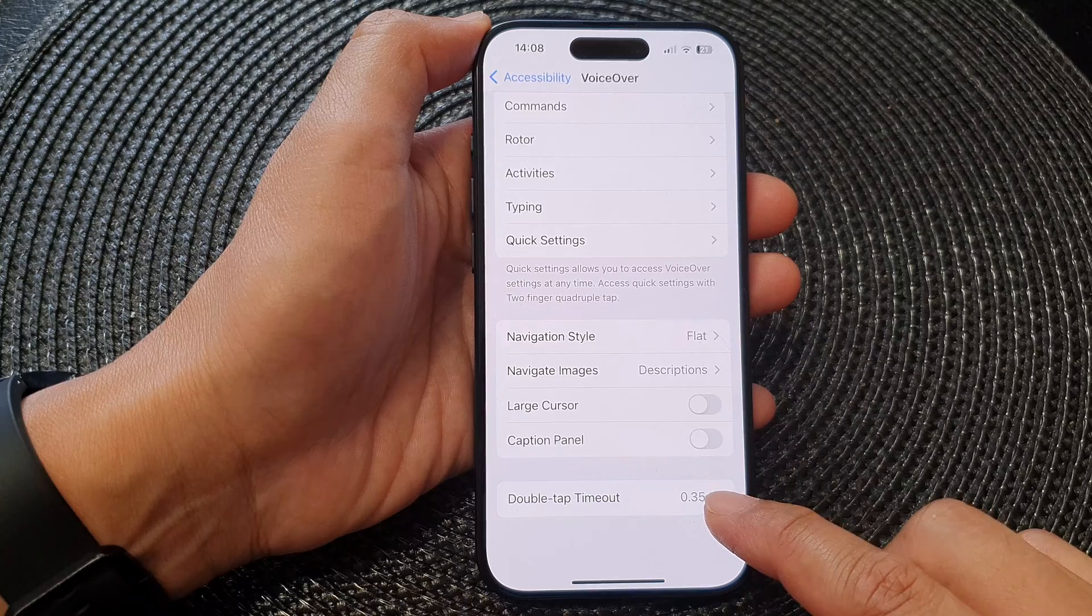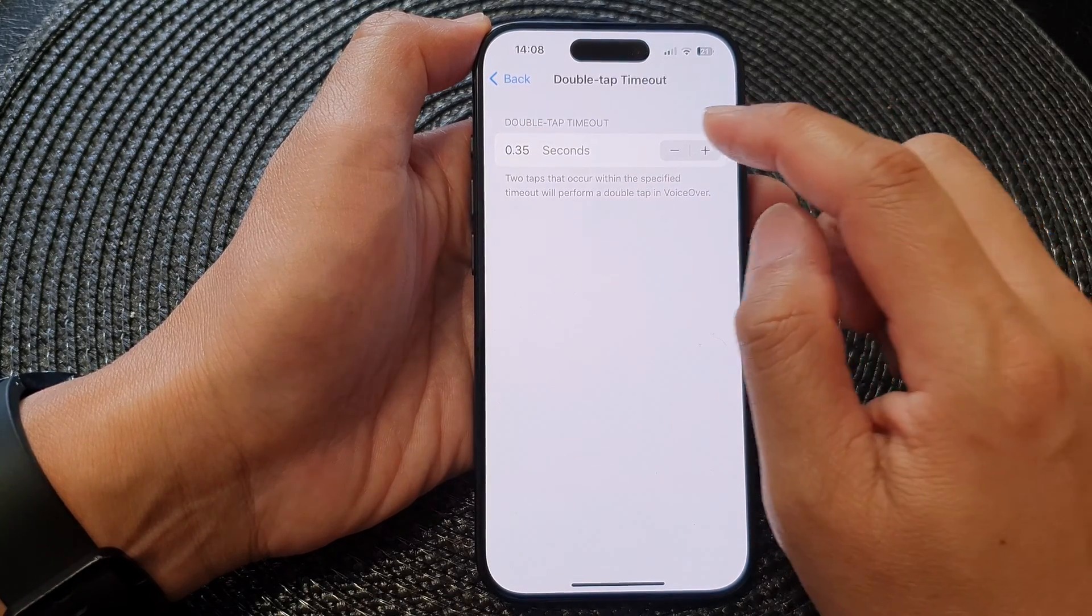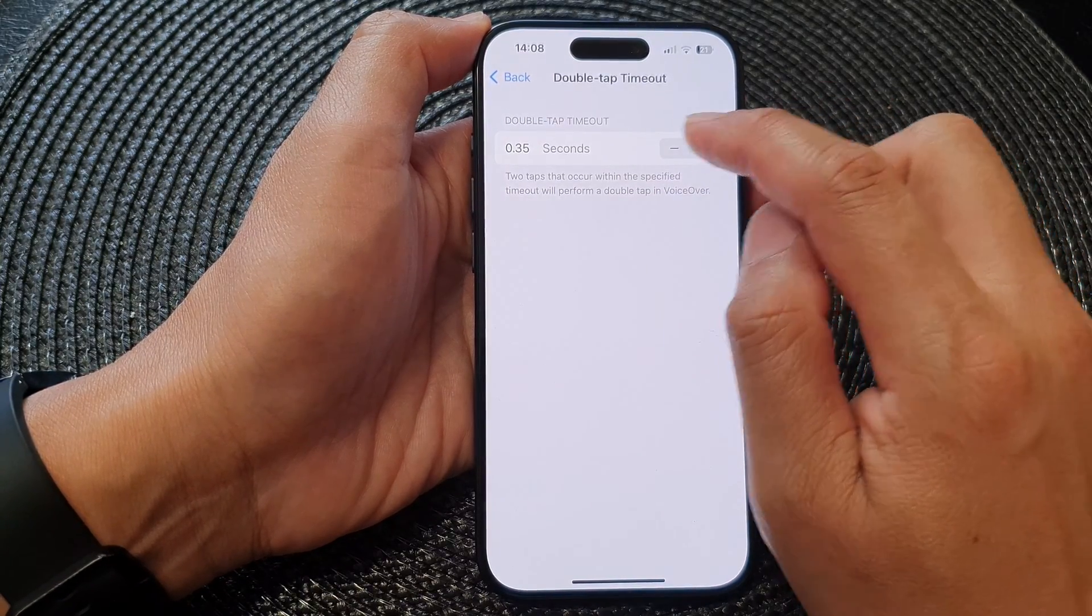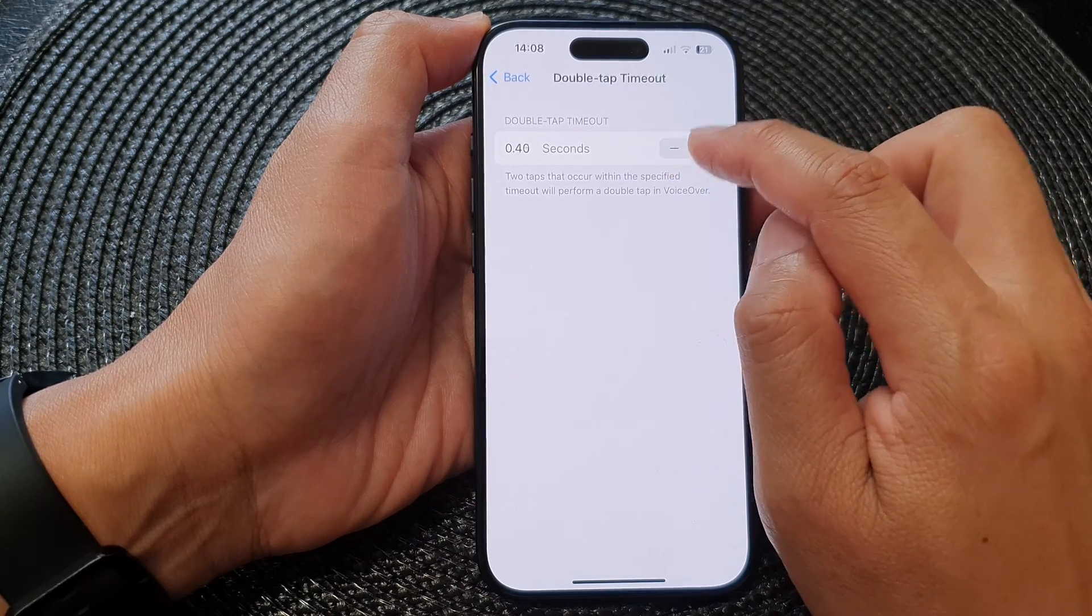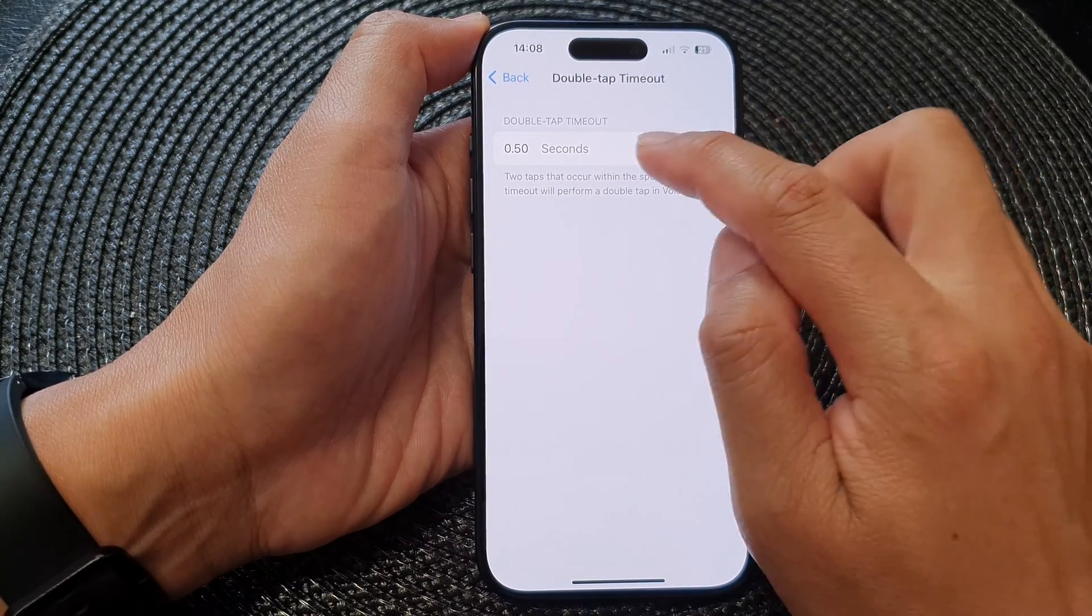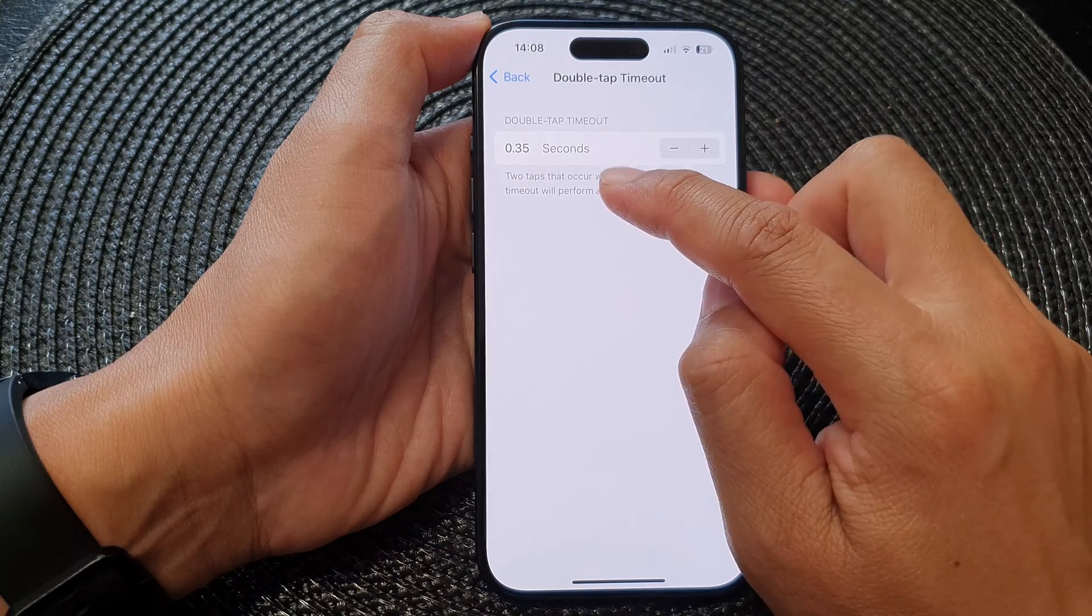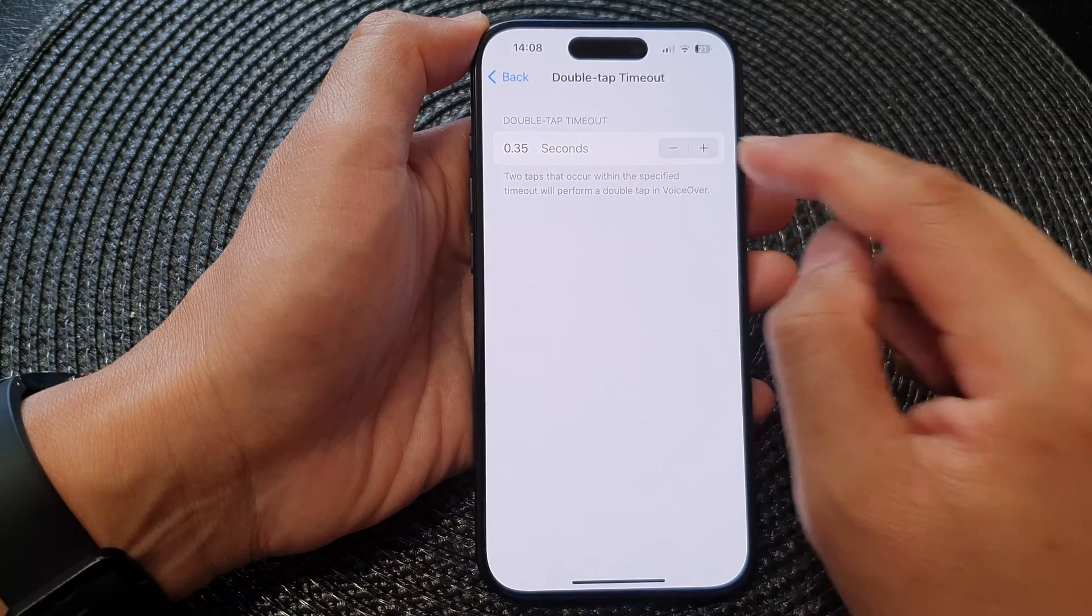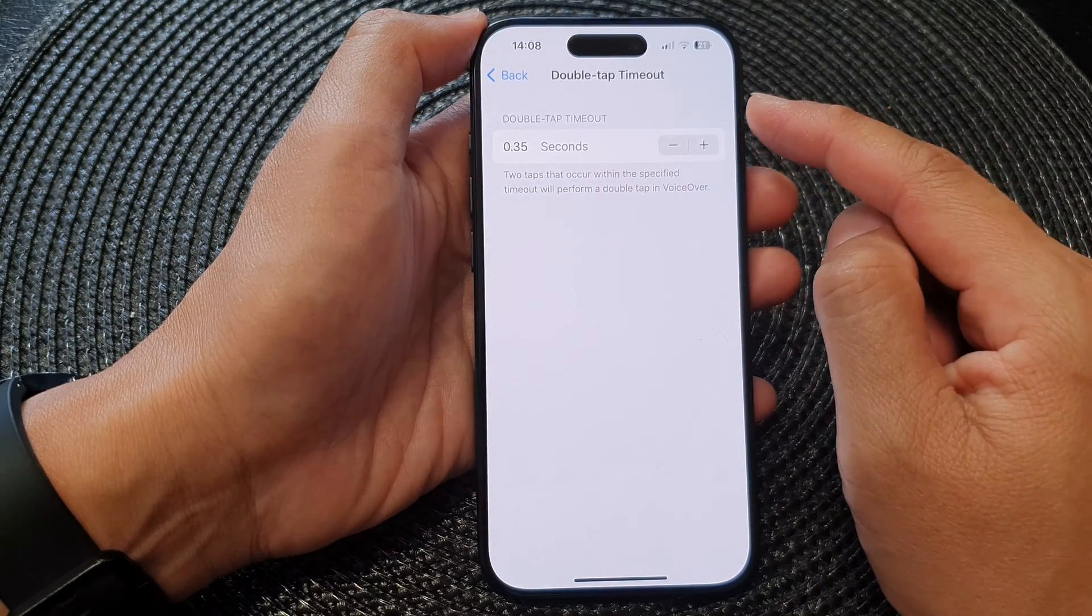Tap on Double Tap Timeout. In here, you can tap on the add button or the minus button to increase or decrease the time. By default, it is set to 0.35 seconds.